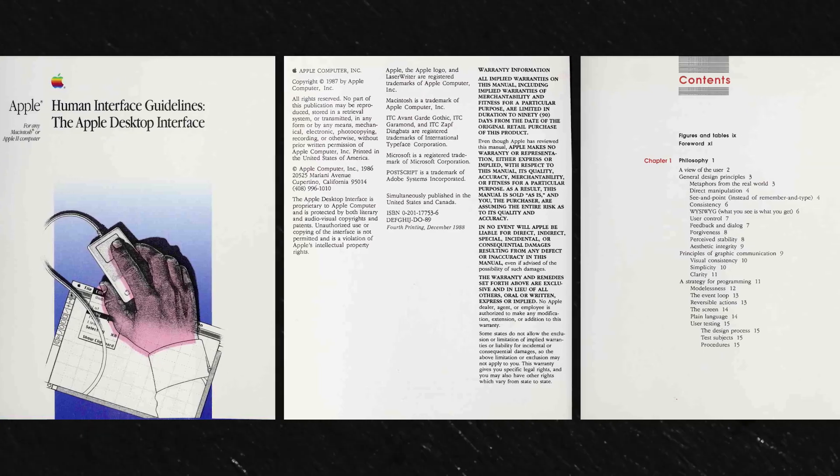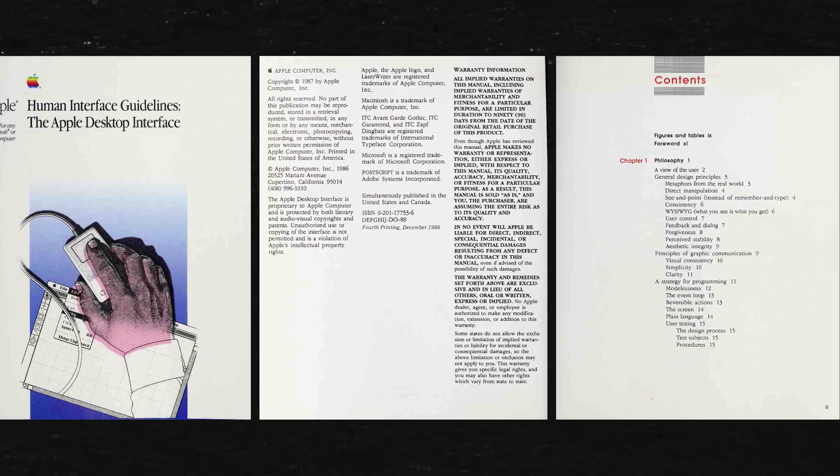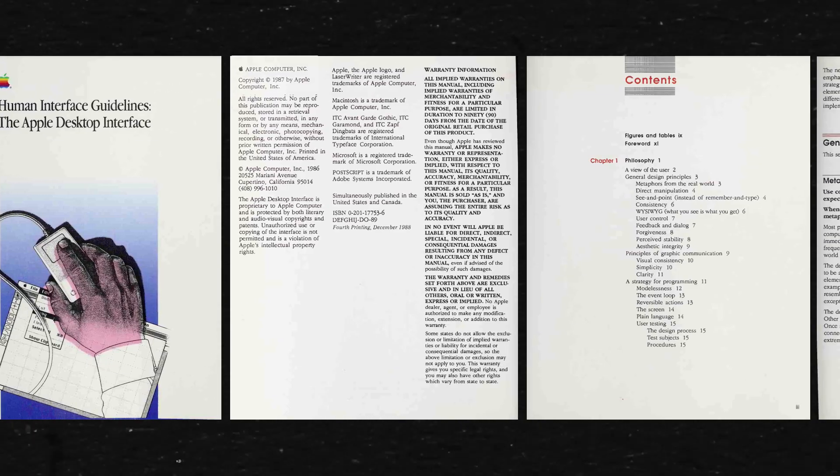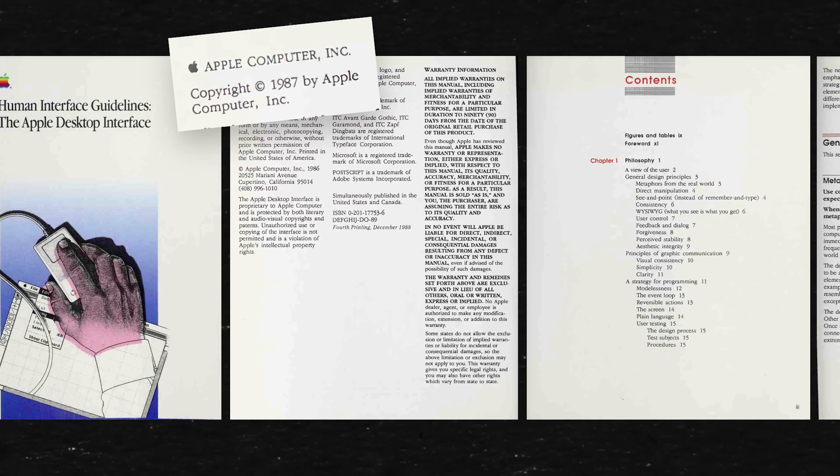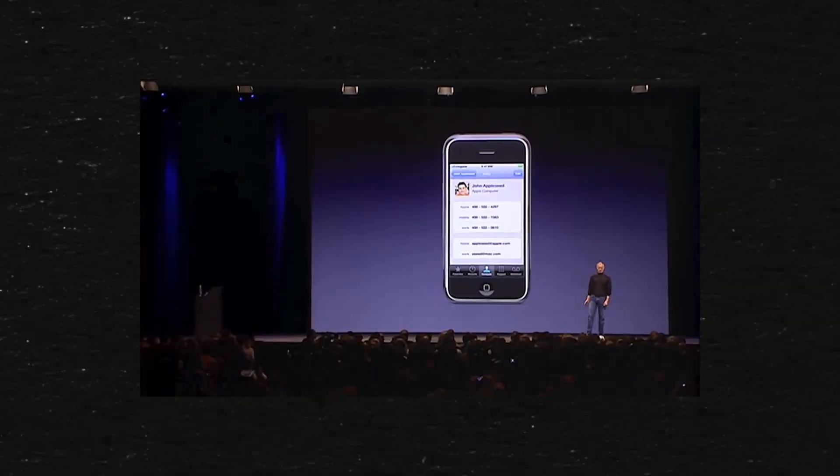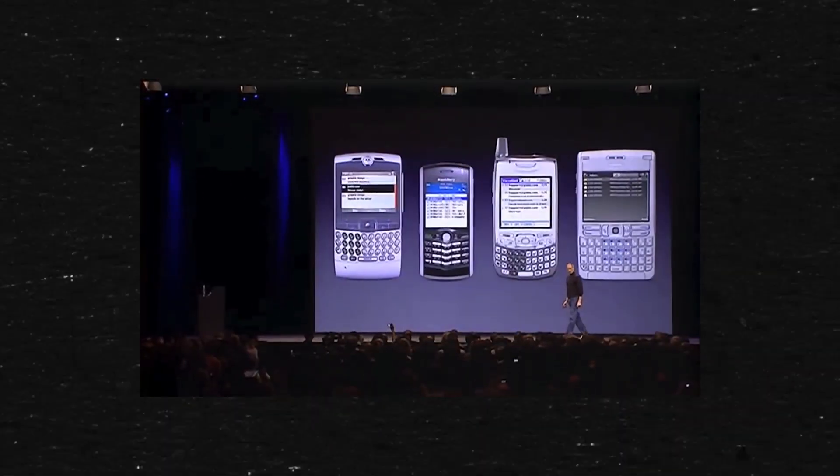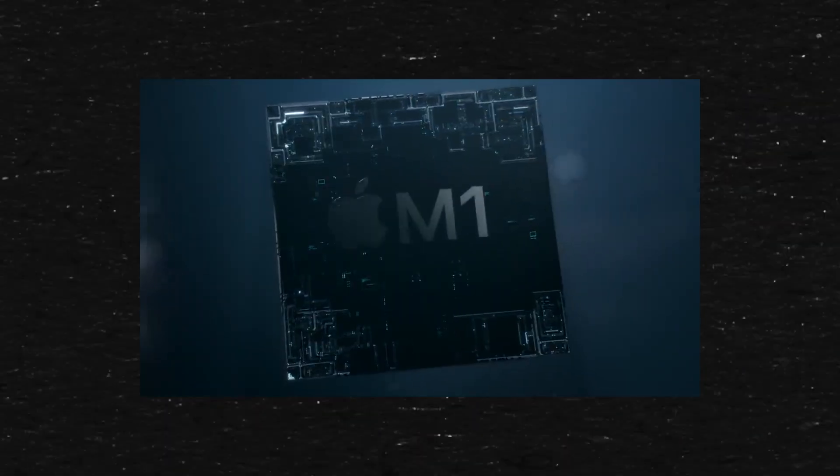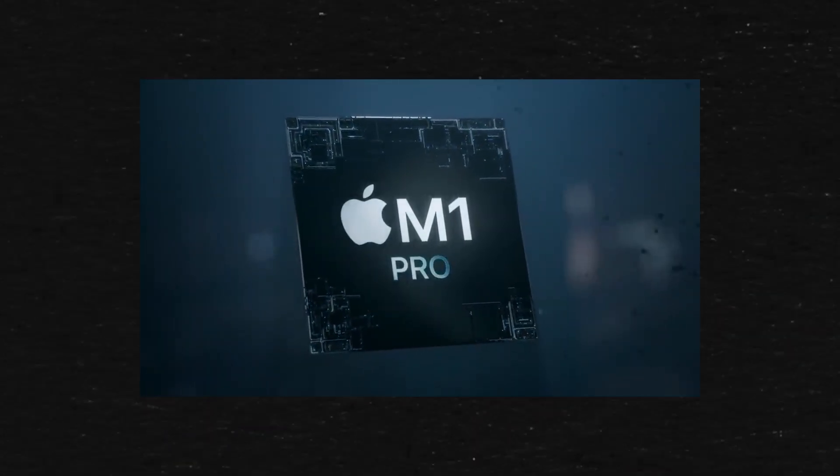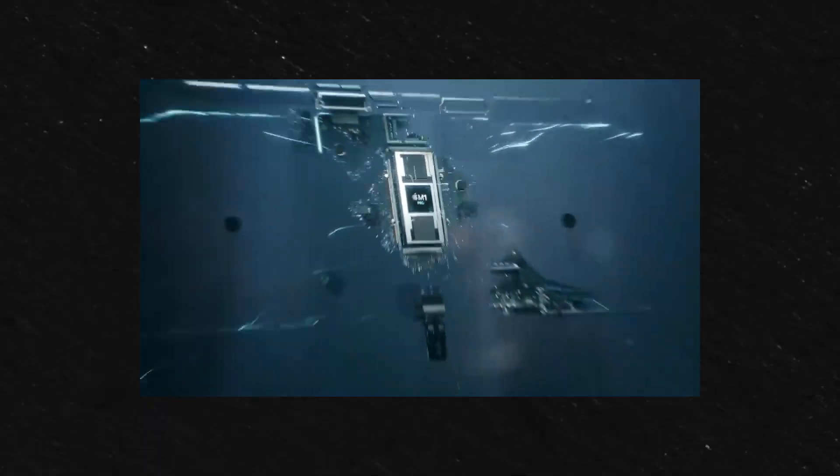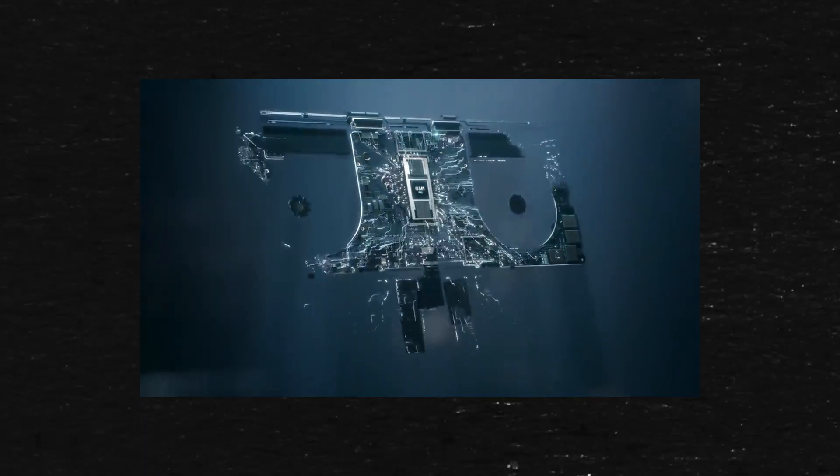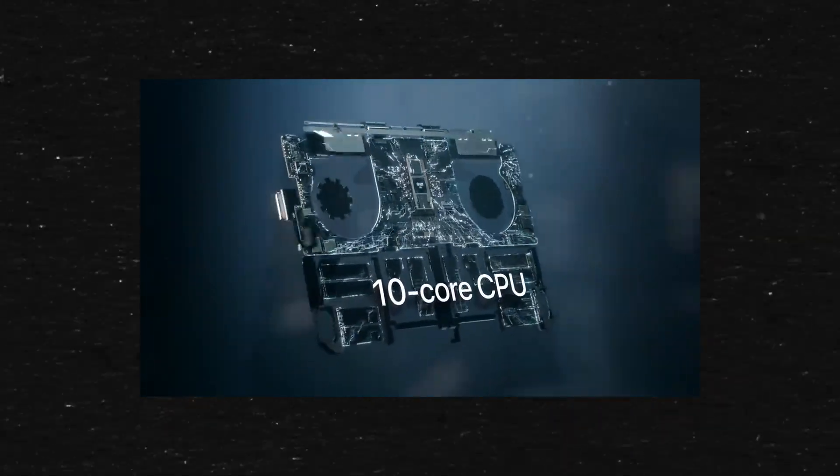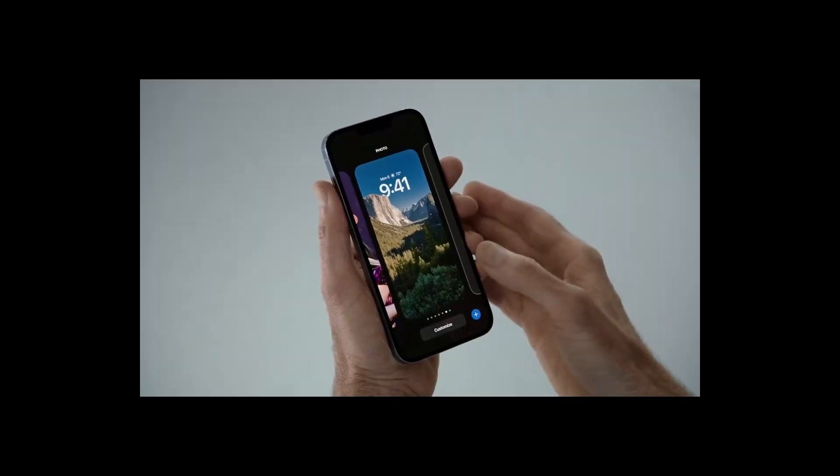The first ever Human Interface Guidelines published by Apple dates all the way back to 1987. Even though technology has advanced exponentially since then, many design principles still stay consistent since the inception of the very first Human Interface Guidelines.